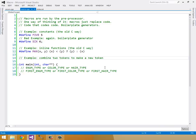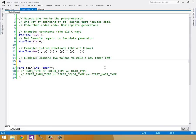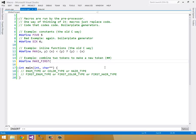And you can do this using the pound pound operator, the macro operator. So we can #define, let's say, MAKE_FIRST. That's what we'll call our macro. And MAKE_FIRST is just going to take in an enumType.